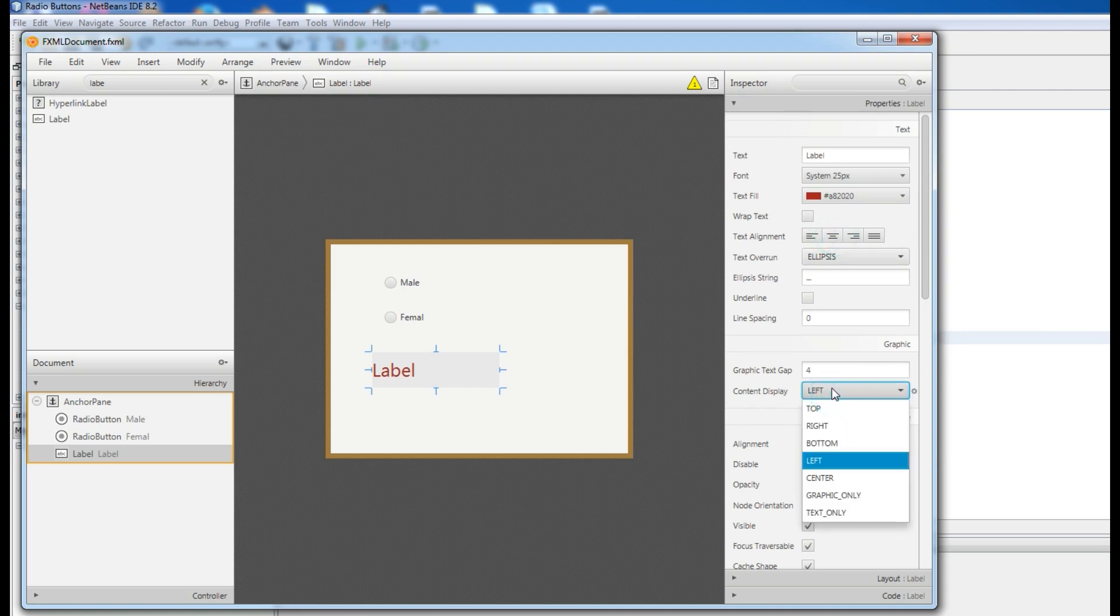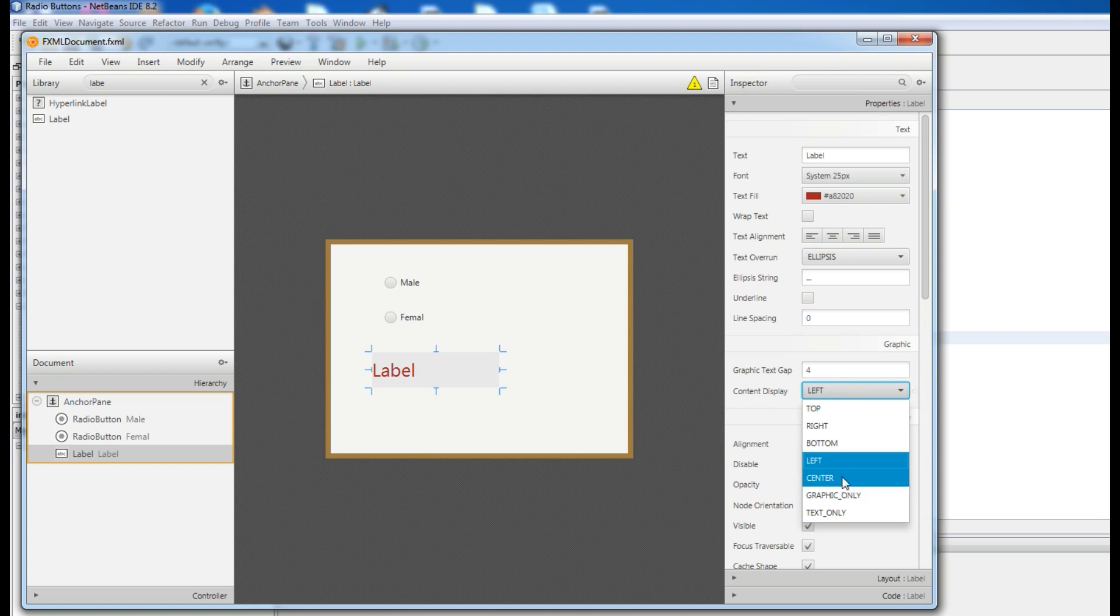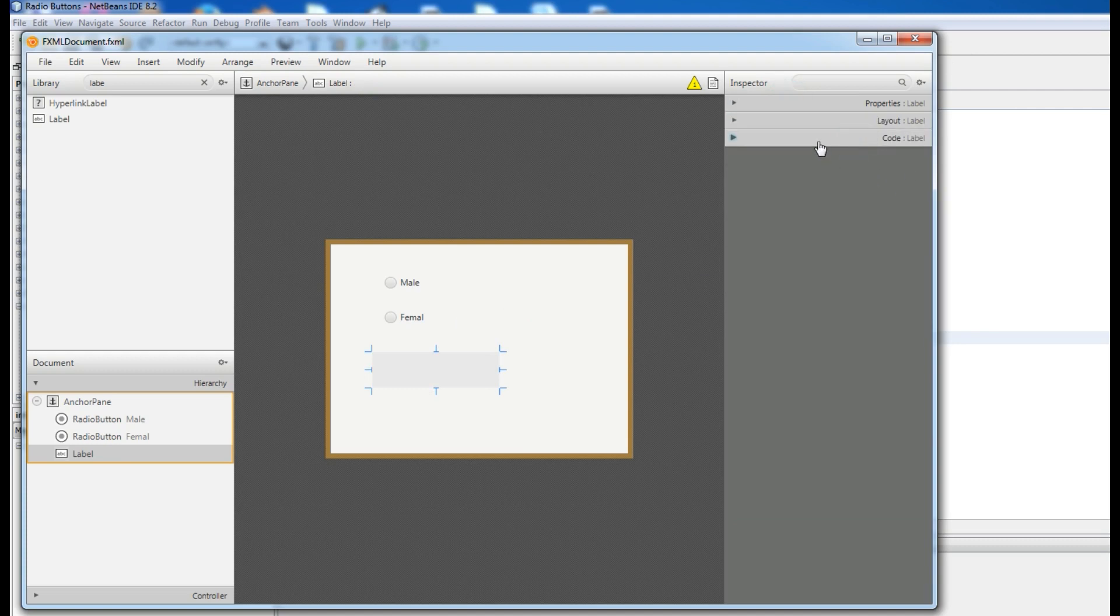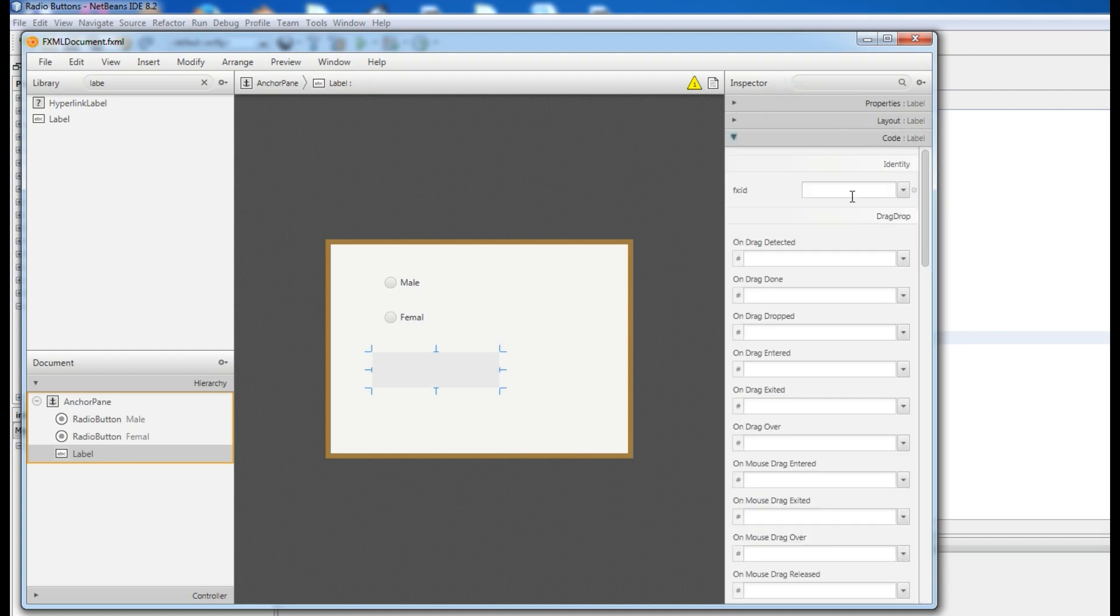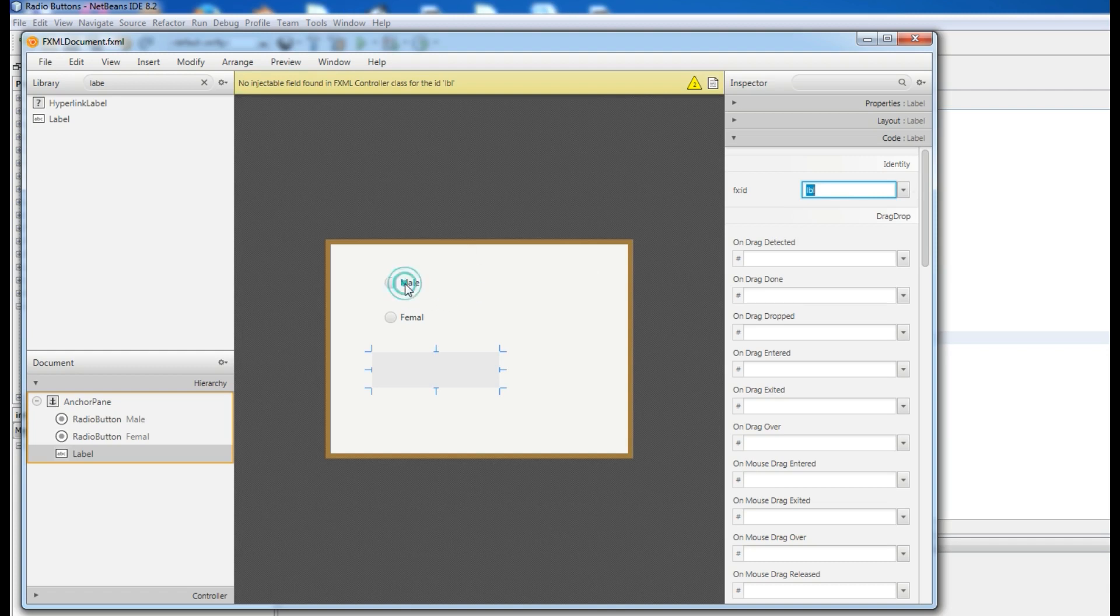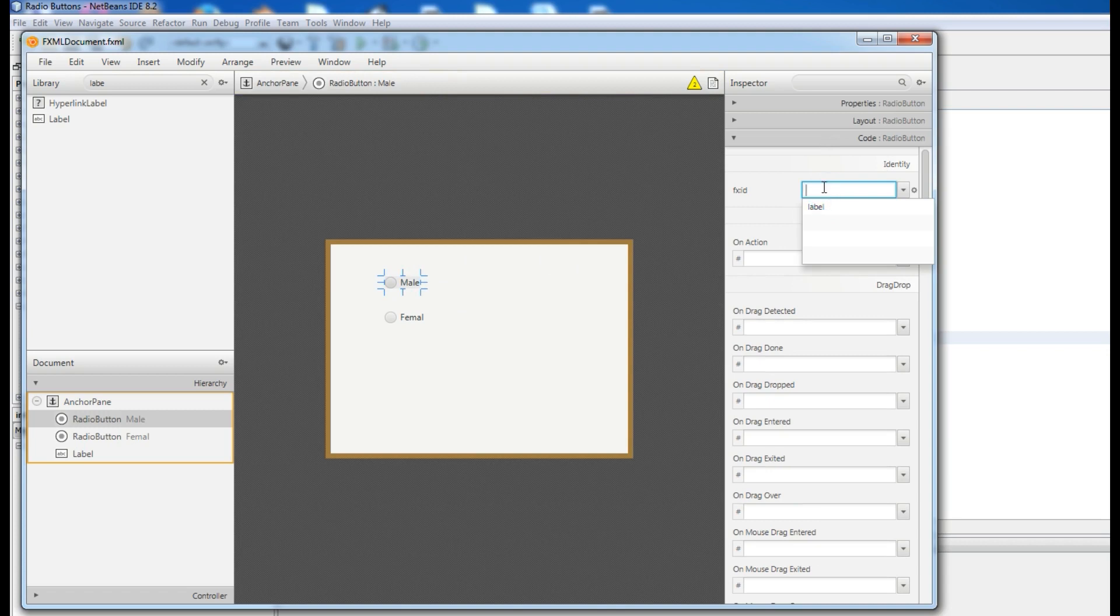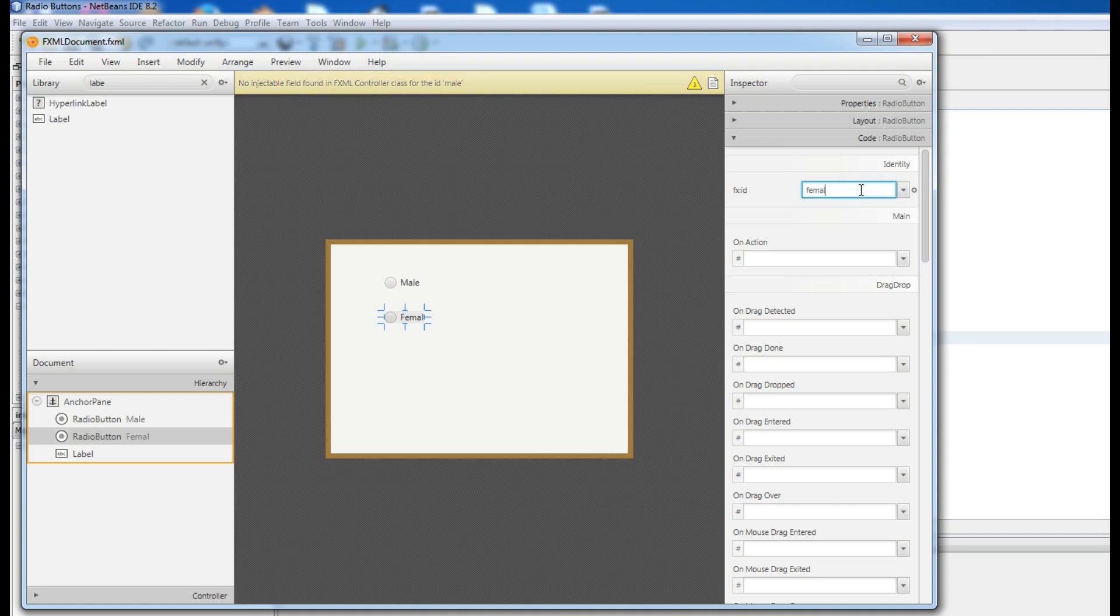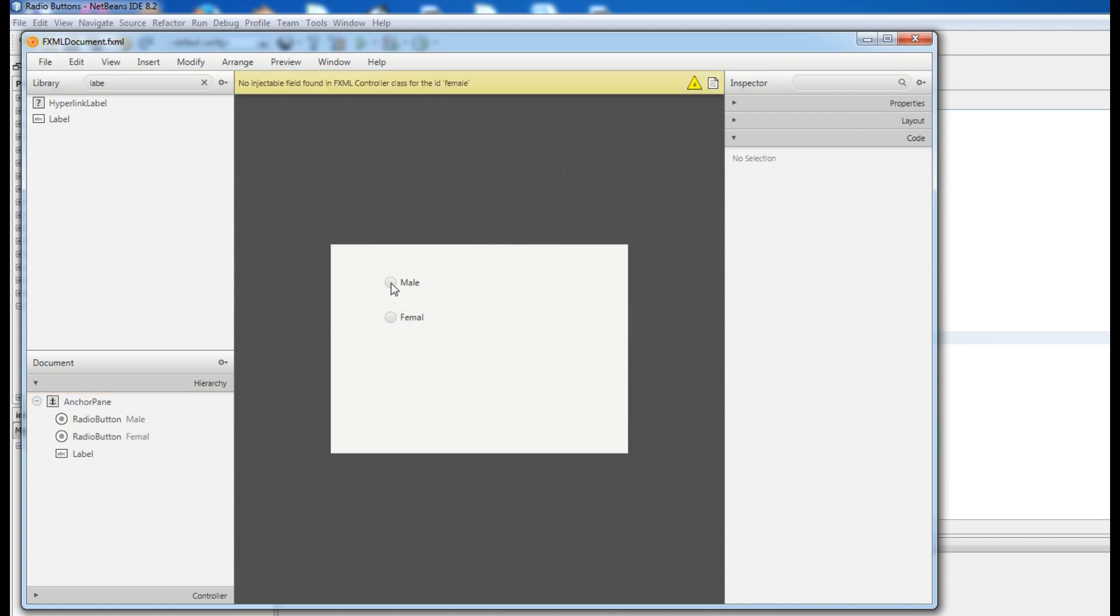Now remove this label. Just give it an ID, and come to code, and here write lbl. And for the radio buttons, this is male, I give it male. And this is female.